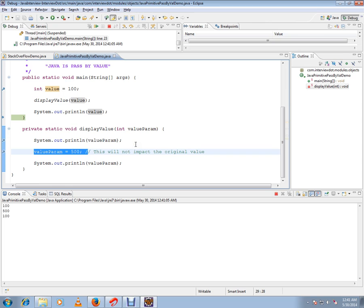If it's a reference, it's a different case - it will impact the called method value. Hope this video is useful. Thank you and all the best.